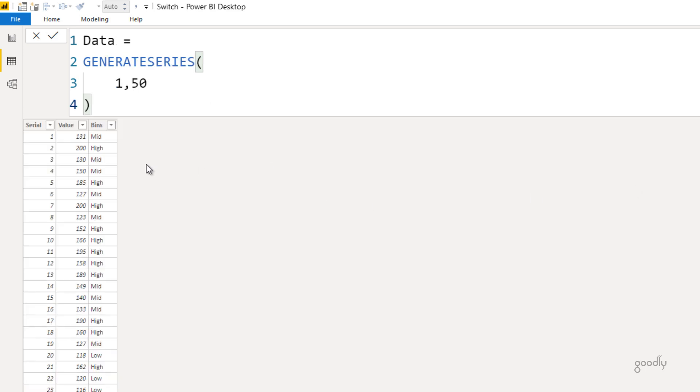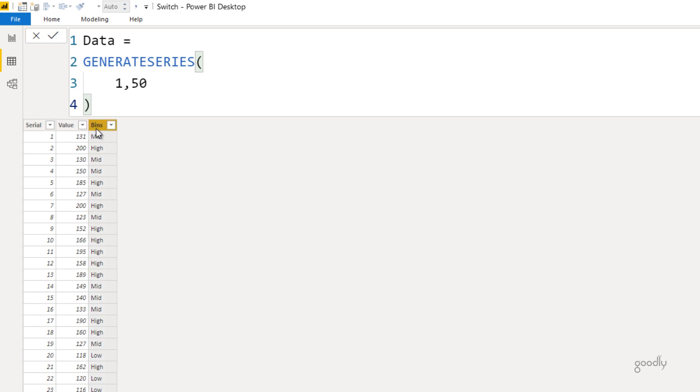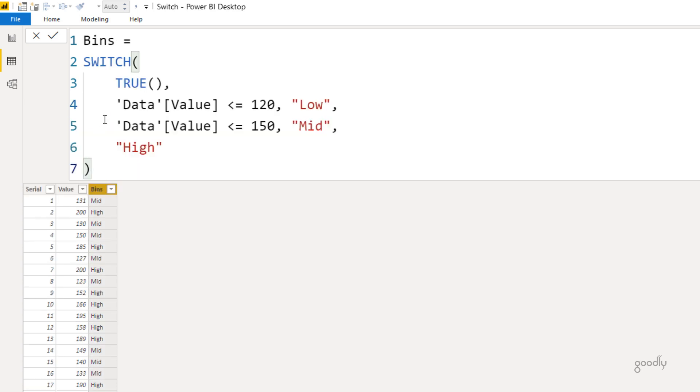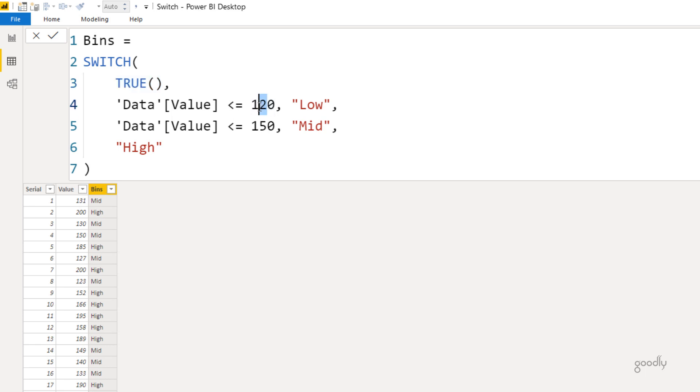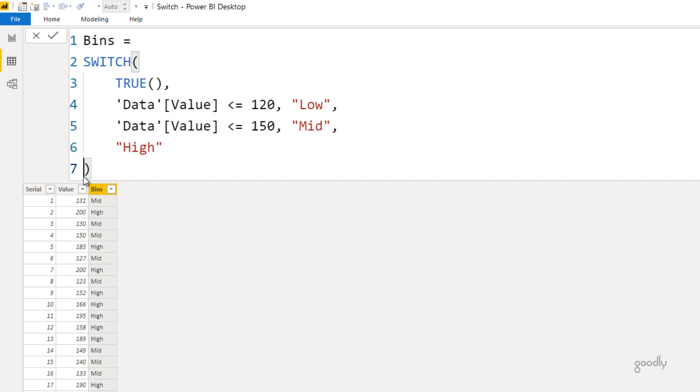Again, I have a very simple table here with serial numbers and a random value. I'd like to group the values into mid, high, or low categories. Let's take a look at the switch function I've made here. Again, I'm declaring the first part of the switch function as an expression: true. I'm going to say check the value—if that value is less than or equal to 120, write me low. If that value is less than or equal to 150, write mid. If none of the two match, it has to be high. I finally write high and close the bracket.